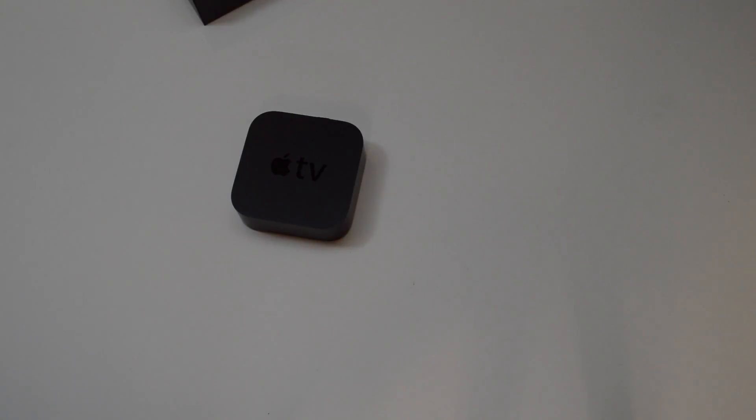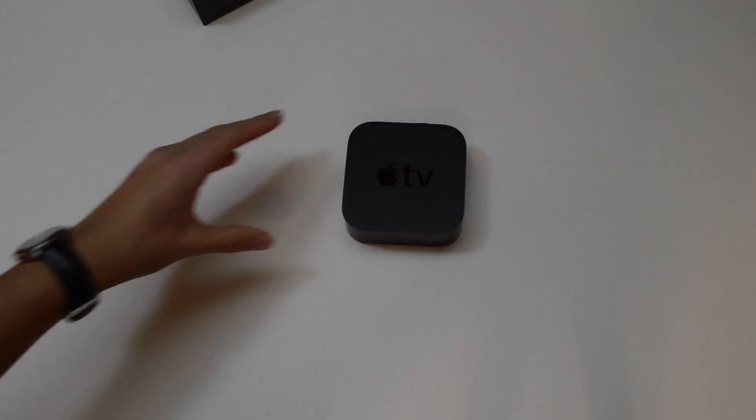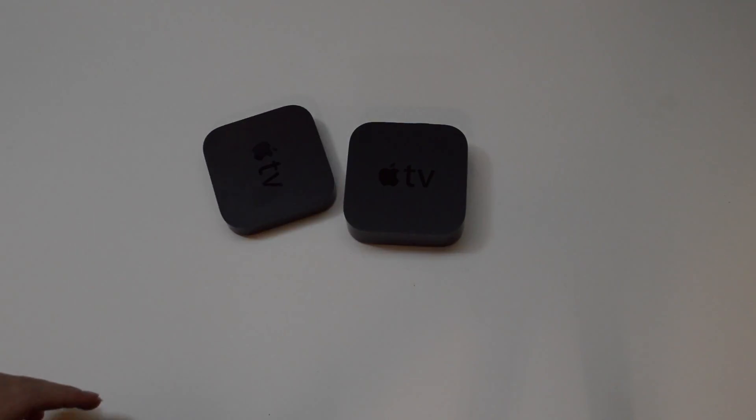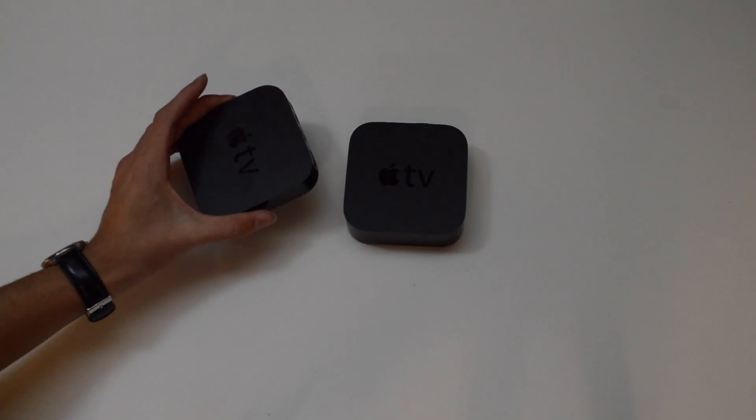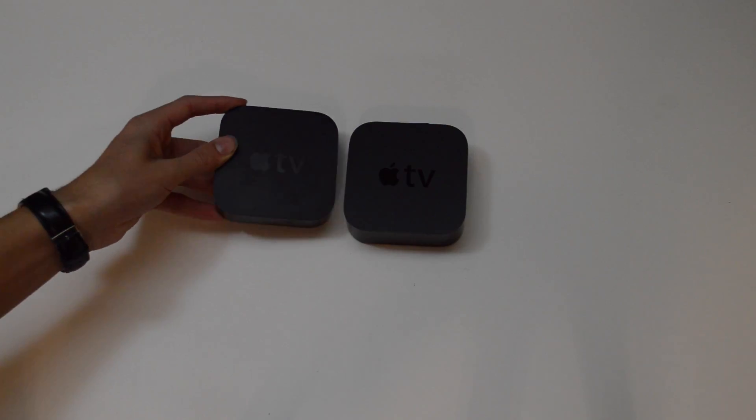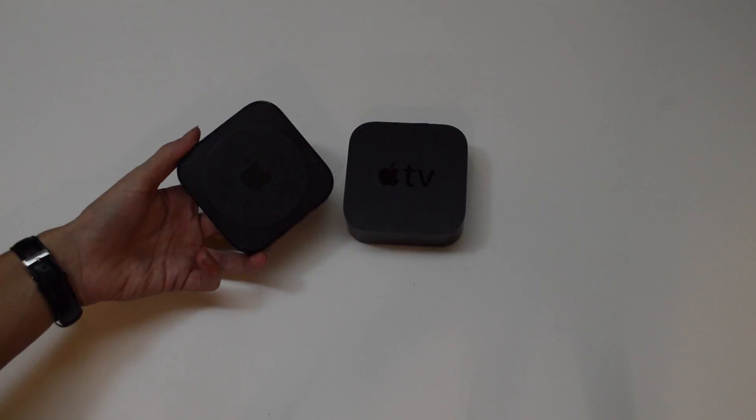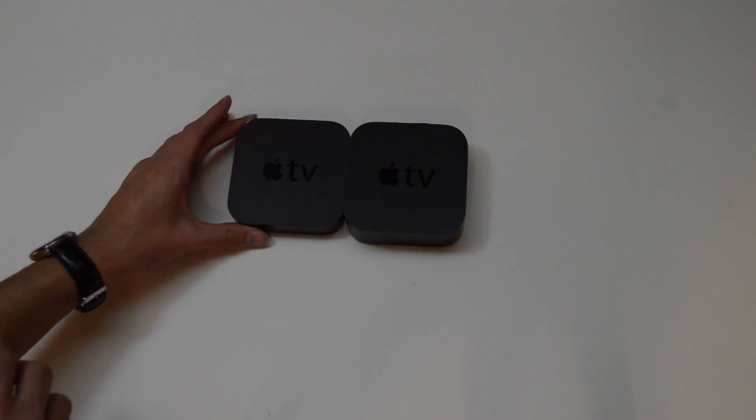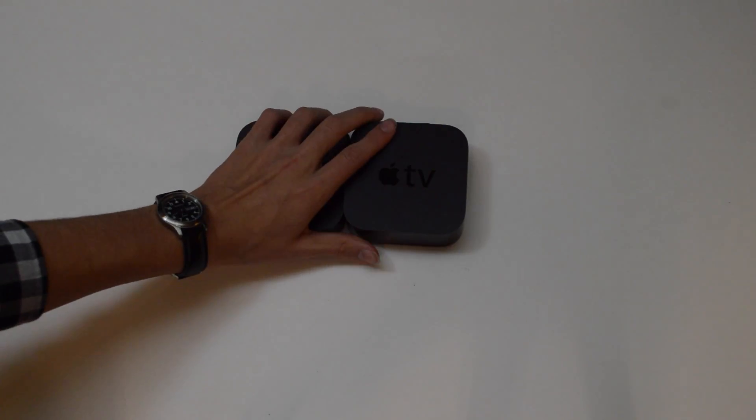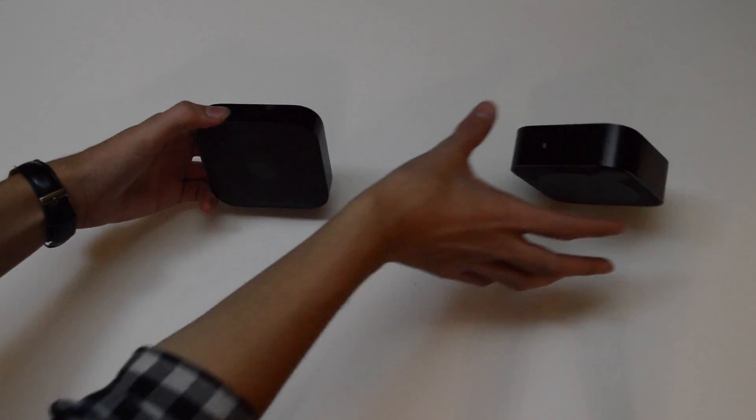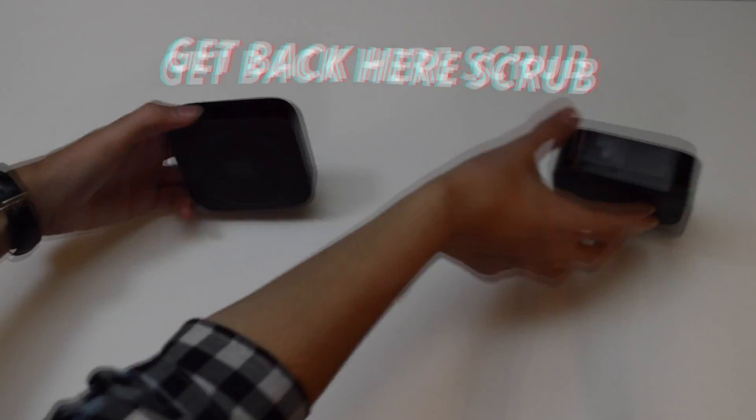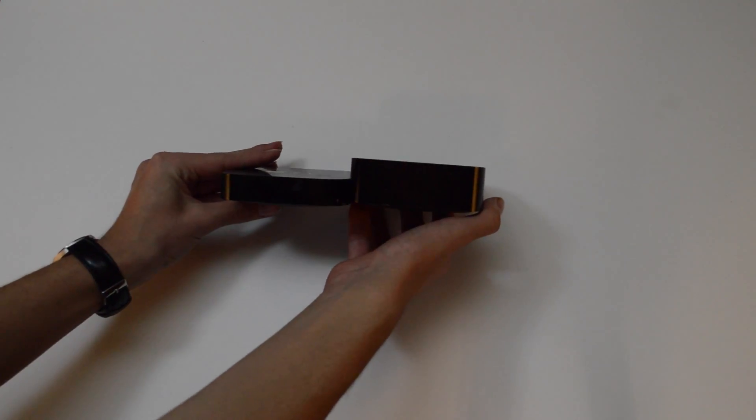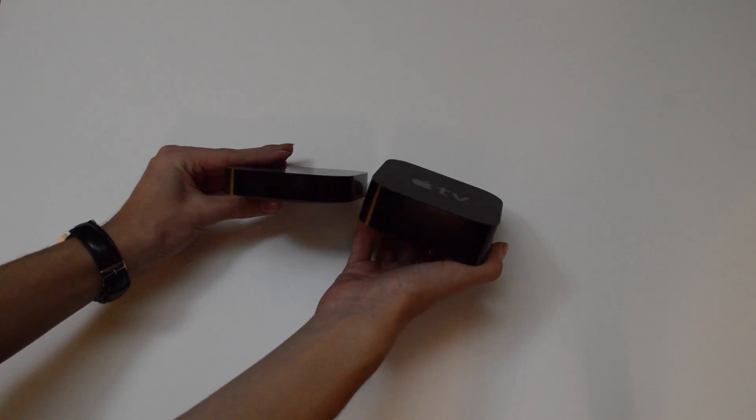For comparison's sake, let's put the Siri remote over here. Here we have the new Apple TV, and over here we have my old second generation Apple TV. Obviously this is a lot more smudged and kind of just nasty. For comparison's sake, I think only the second time in Apple's history they've actually made something fatter.